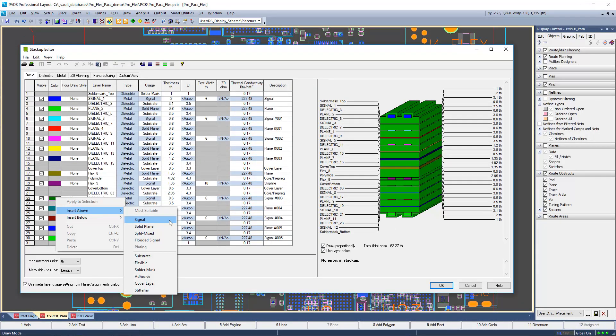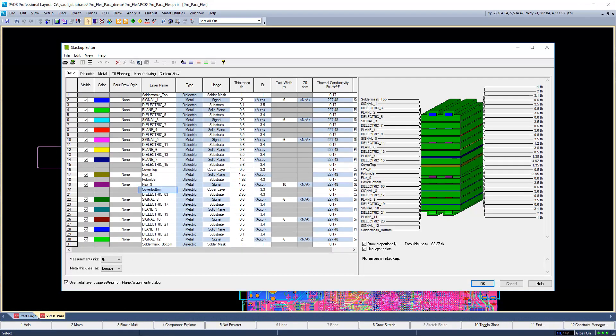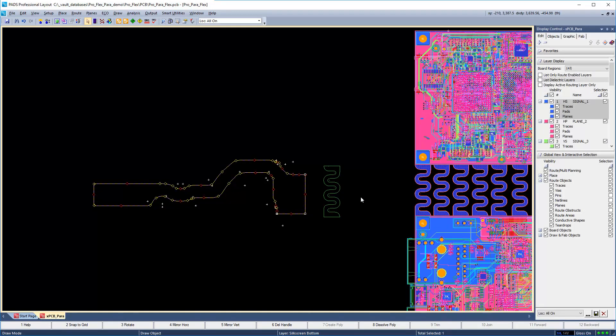In the stack-up editor, by right mouse button clicking, a user can insert above or below a specific layer and insert new layers, such as cover, signal, and plane layers. Once a layer is created, rename it to make the stack-up easier to read. Then define the thickness, dielectric constant, and thermal conductivity. Once the master stack-up is defined, individual board outlines can be assigned their respective stack-ups from the master stack-up.